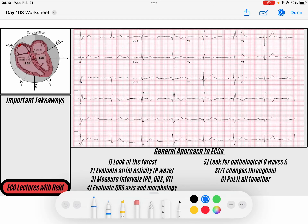Hey everybody, welcome back to the channel. My name is Reed. Go ahead and head down to the description and download the link of this ECG if you would like to follow along and make some notes. Don't forget to subscribe to this channel and like this video if you enjoy this content.